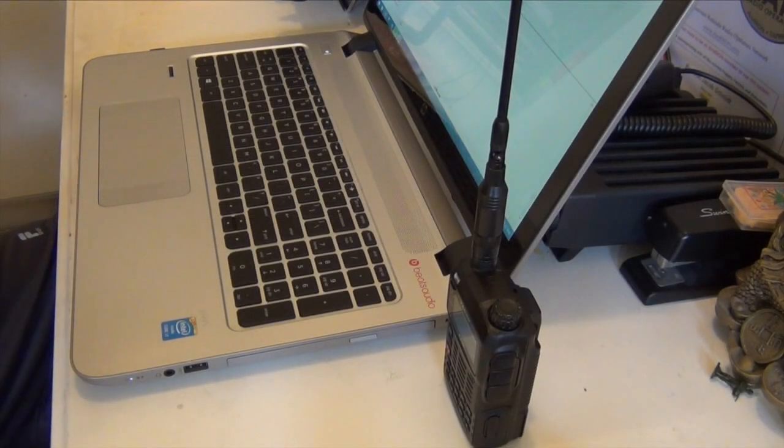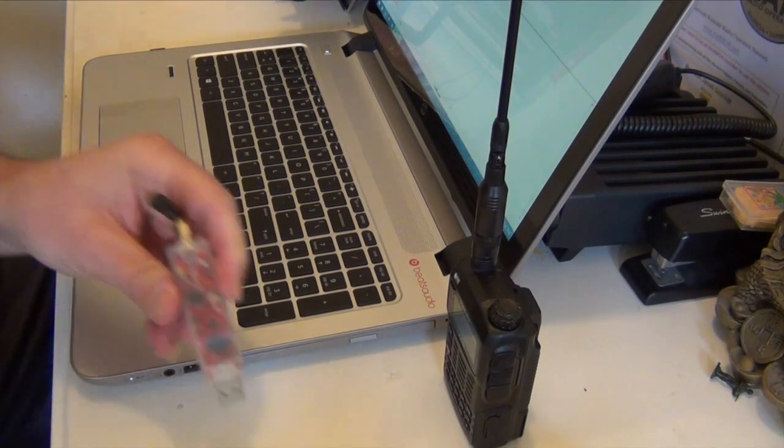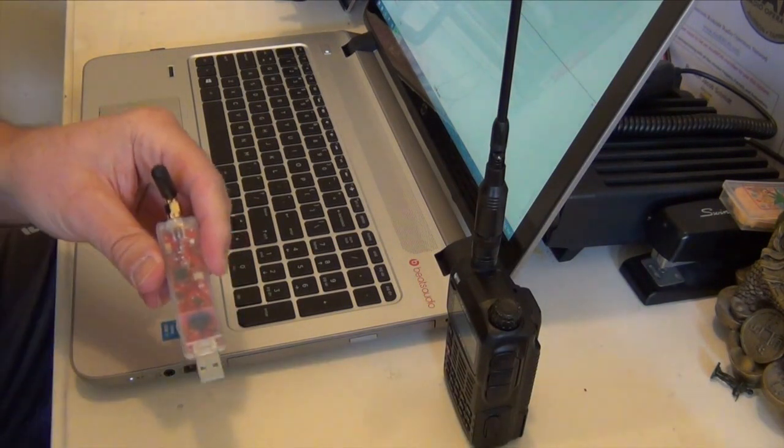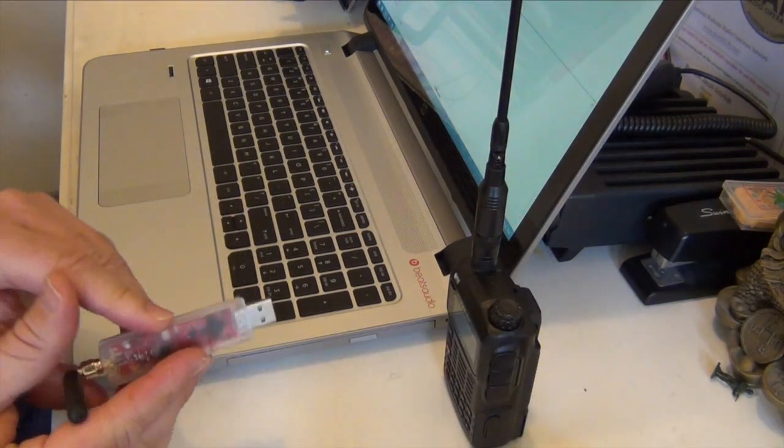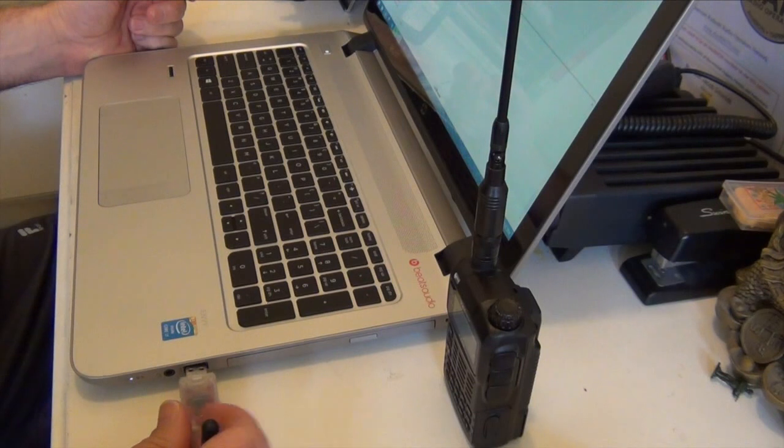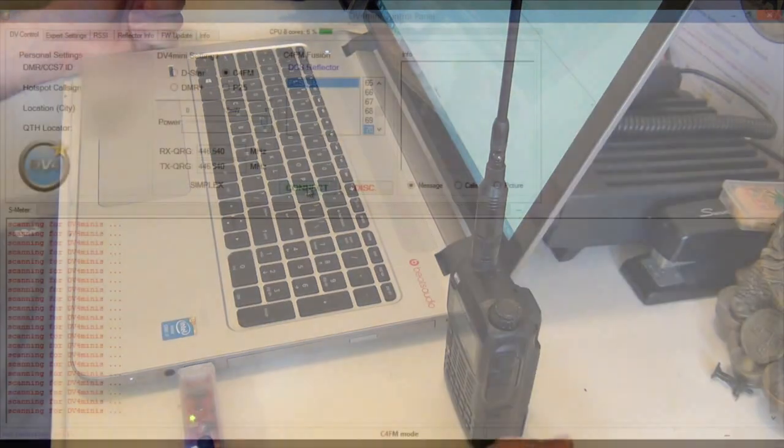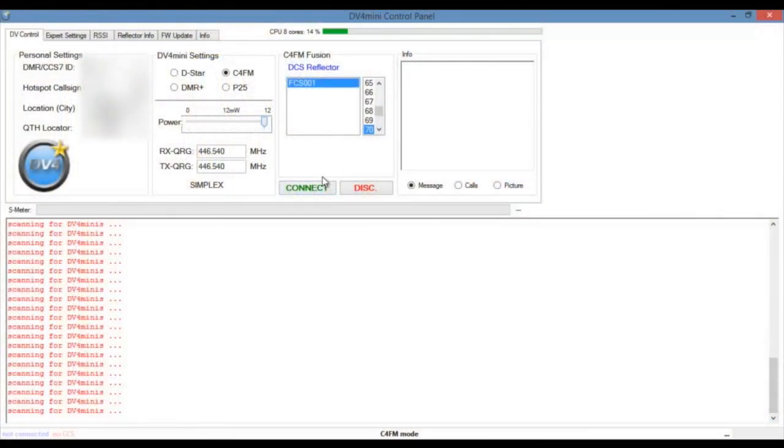Okay now that I've got all my information entered in. I'm going to go ahead and connect the dongle. The DV4 mini. And hit connect.